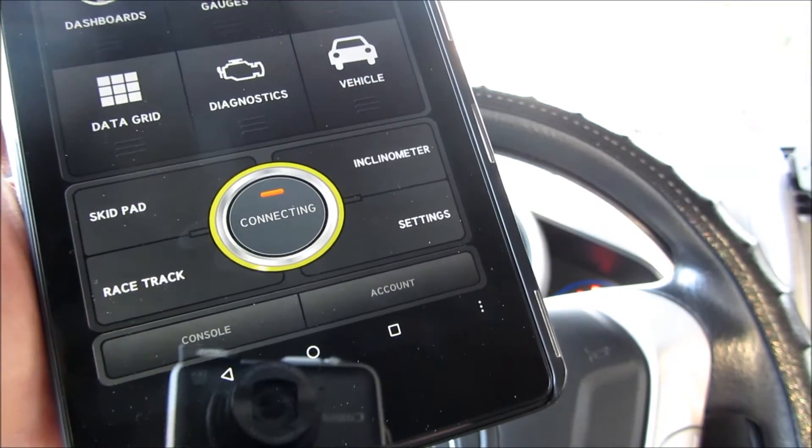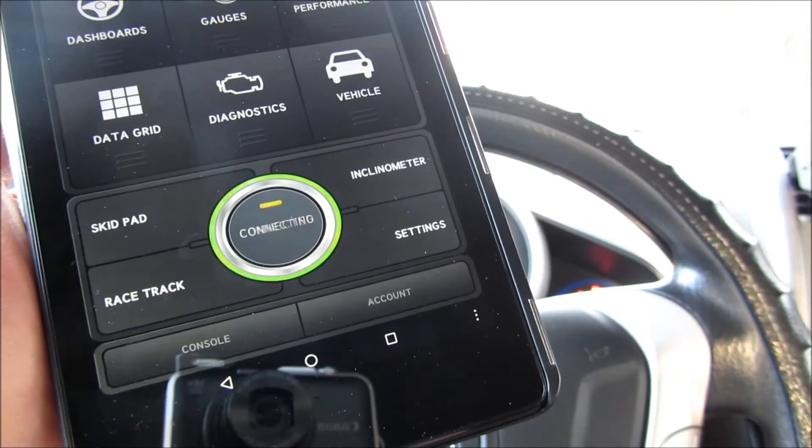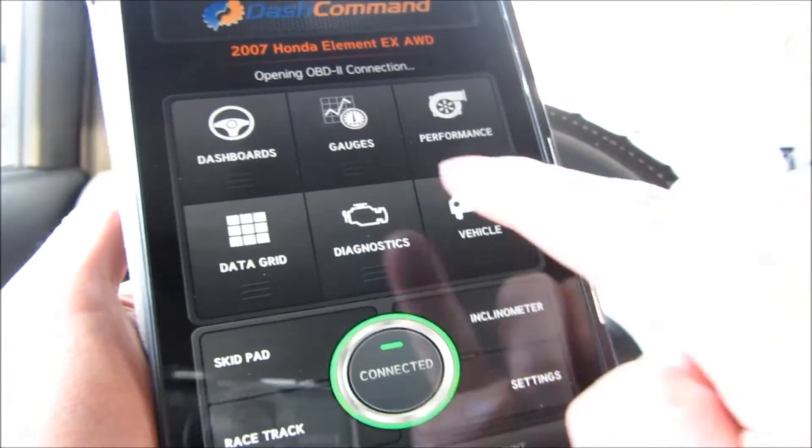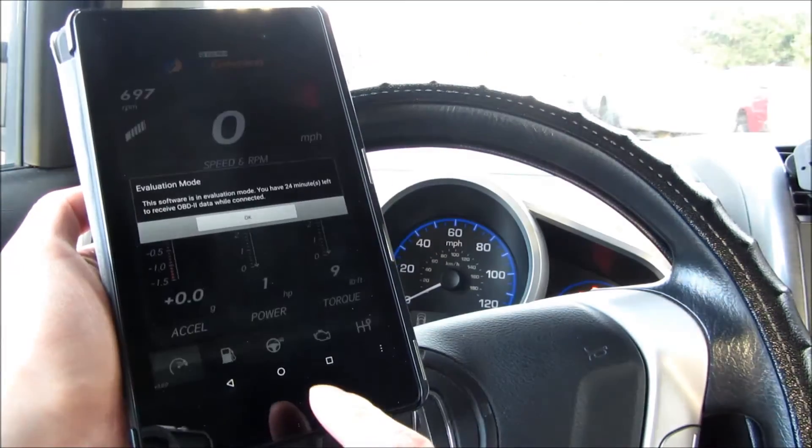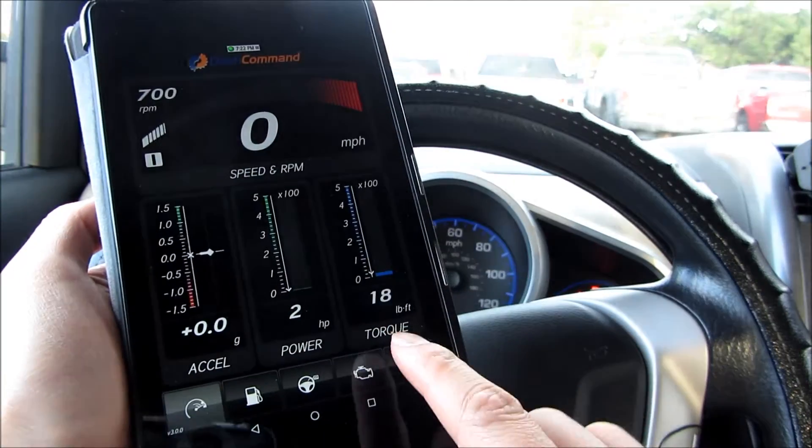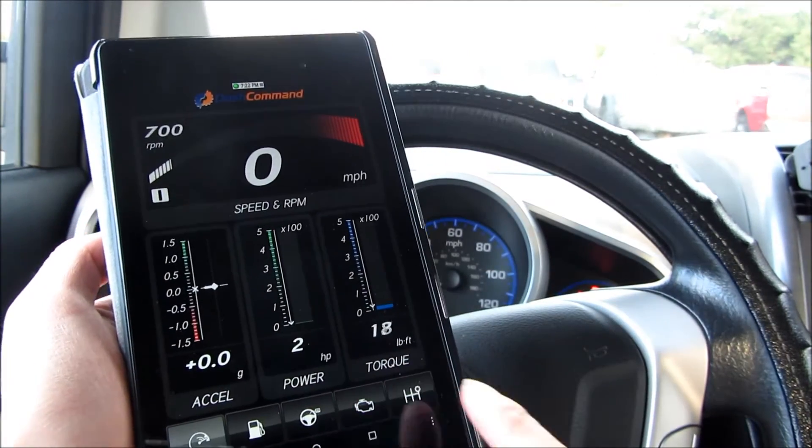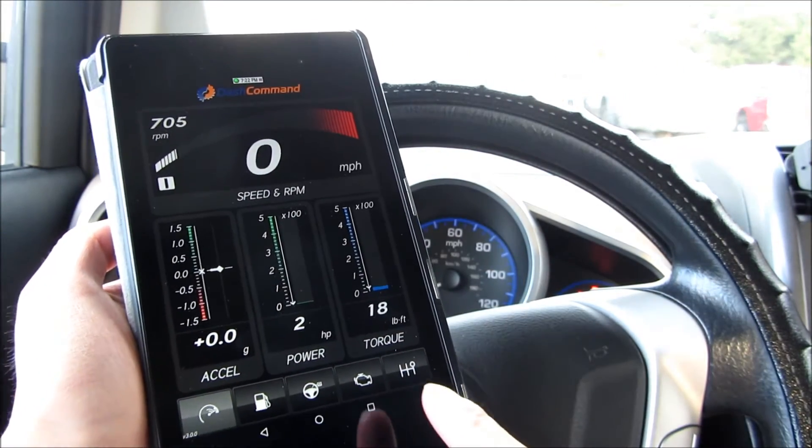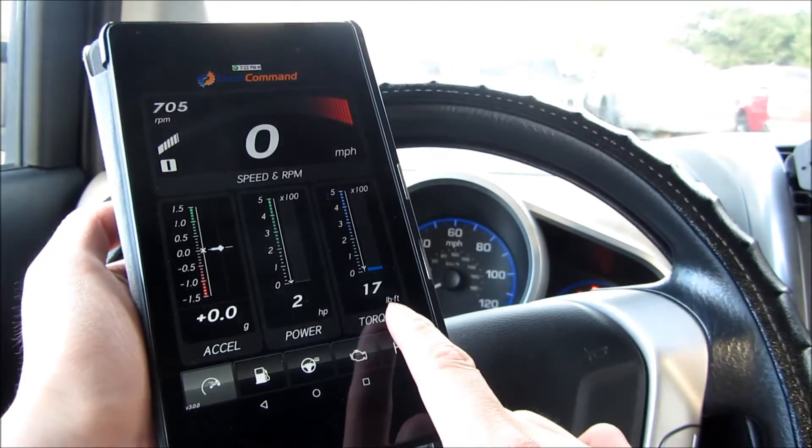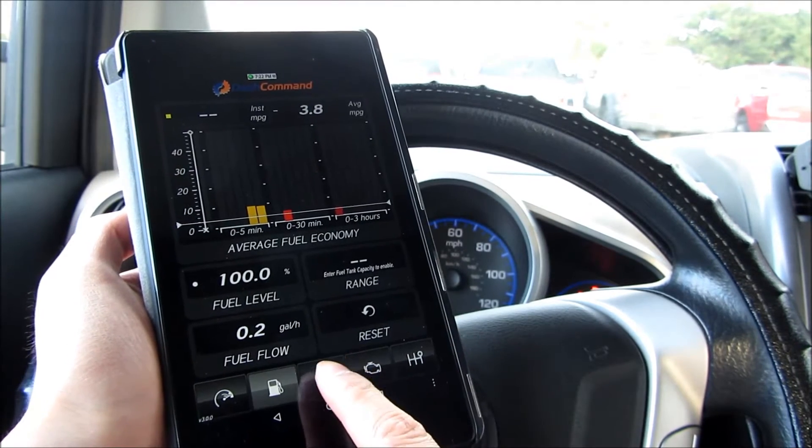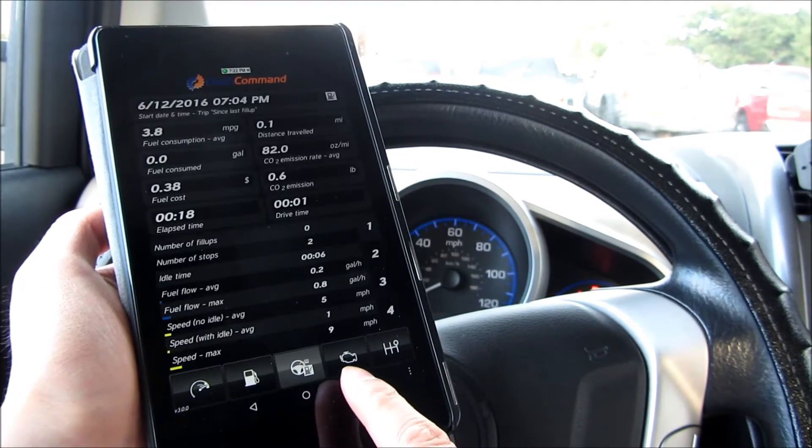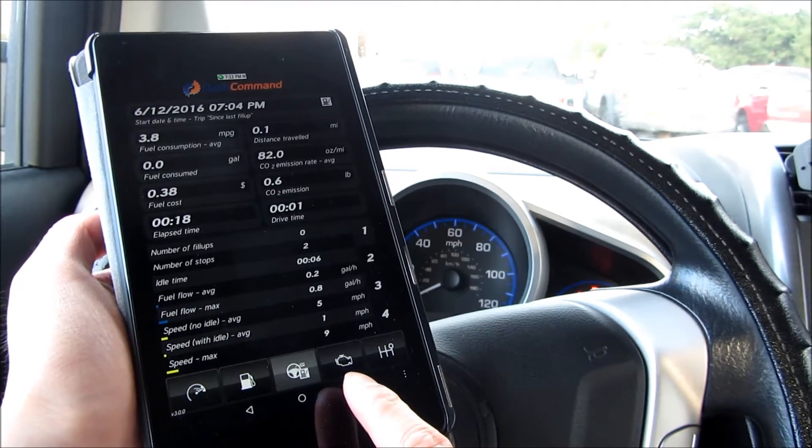And here is the Dash Commander, or Dash Command. This is another app that shows you the real-time diagnostic readings off of the Bluetooth.